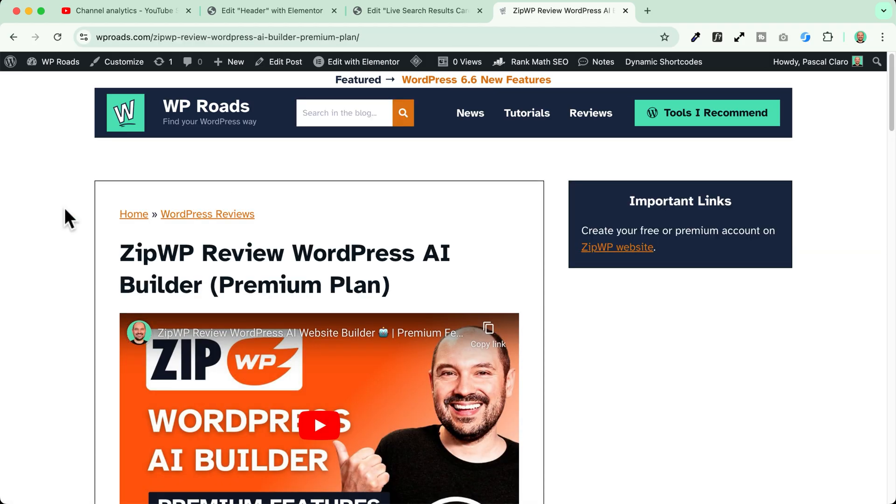Perfect! They work great! Let me know what you think about this new Elementor Pro functionality.